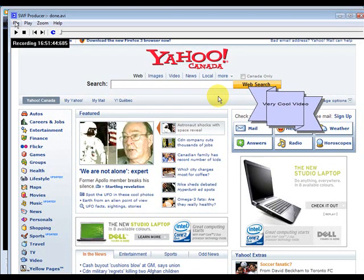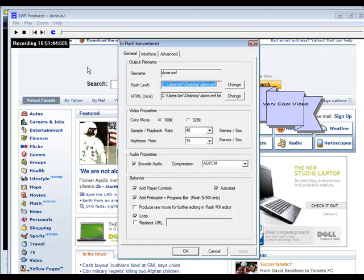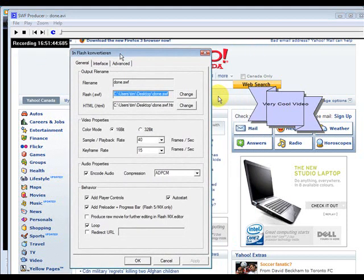Now all we have to do is go to file, convert to SWF, and now we get some options here.